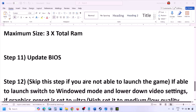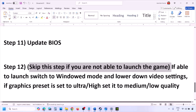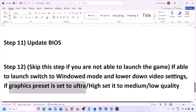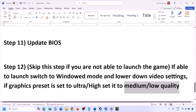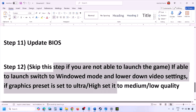If you are able to launch the game, switch to windowed mode and lower the video settings. If the graphics preset is set to Ultra or High, set it to Medium or Low. You can also try turning V-Sync off or on, and try lowering the graphics settings to see if that helps.